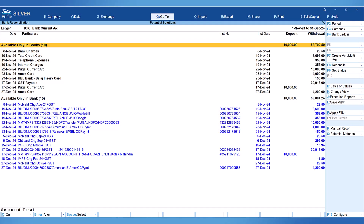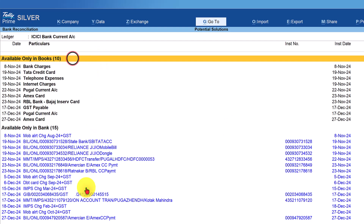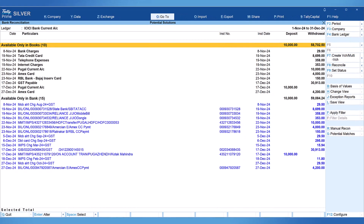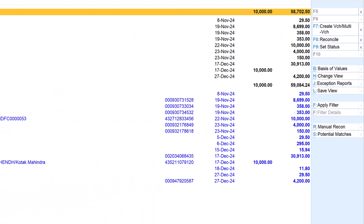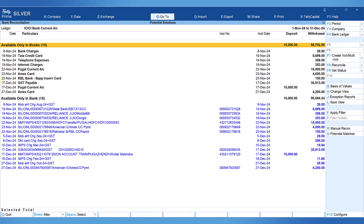In the last video, we had configured the bank ledger for auto-reconcile of exact match, and we saw how Tally automatically reconciles exact matches. Now you can notice on the screen that there are 10 transactions available only in the books and 15 transactions available as per bank statement. We need to link the book entries with the bank statement. Instead of manually selecting amounts, we have a handy option — potential match — visible on the right side button bar. By clicking this button, Tally checks for amounts matching between book and statement and connects those transactions for us to quickly verify and reconcile.